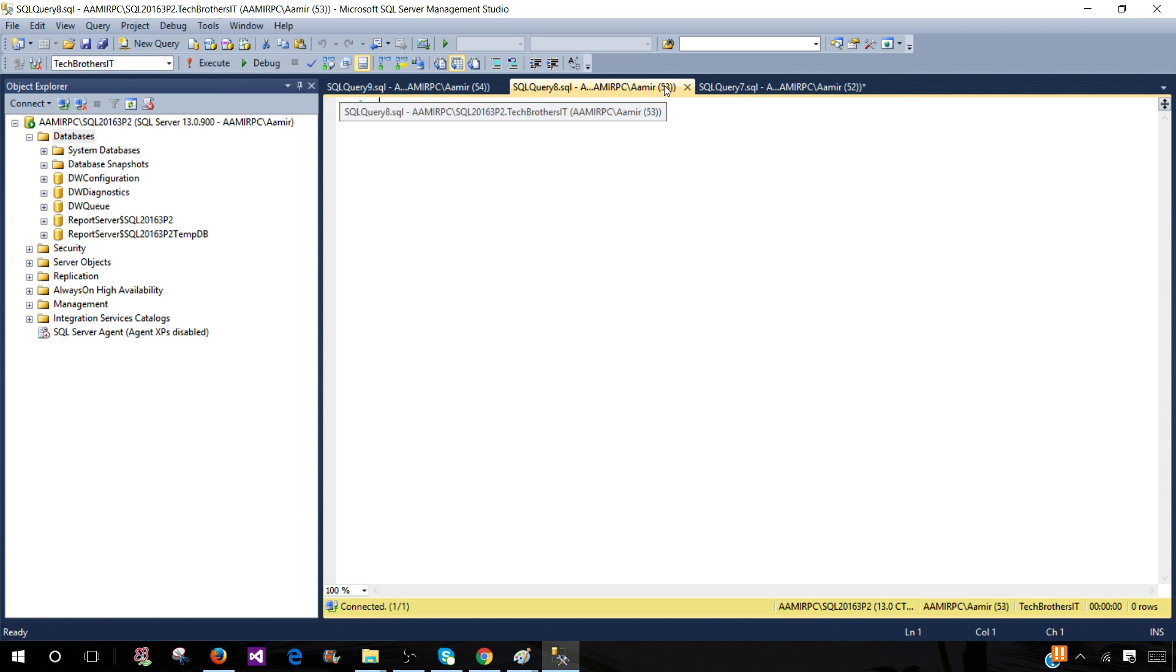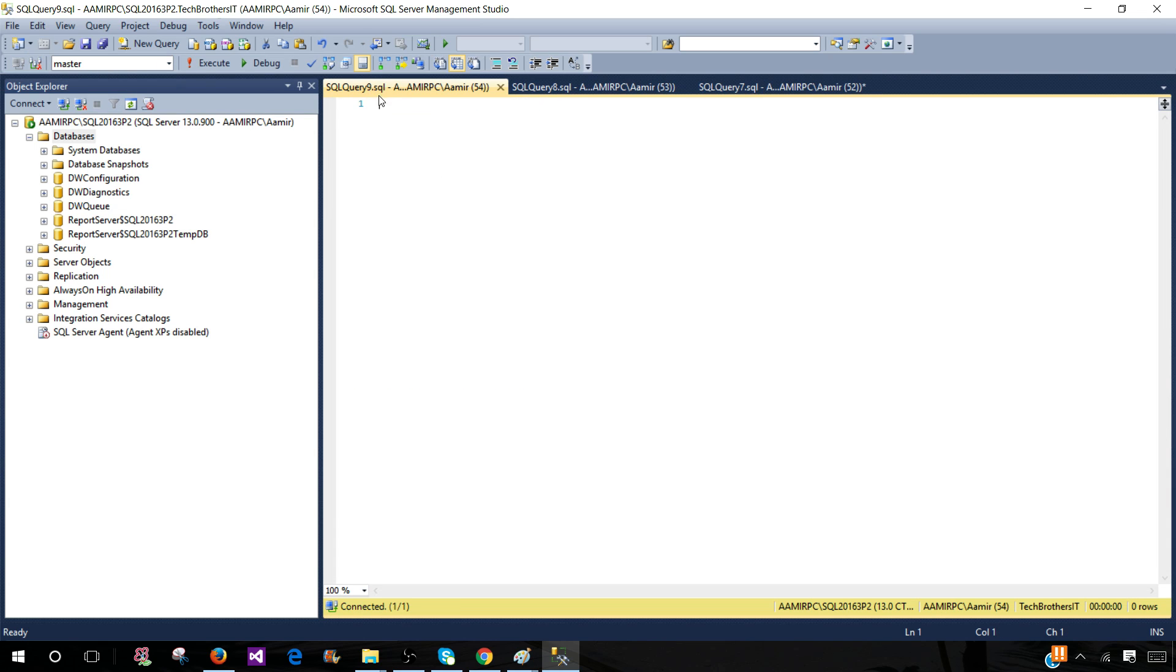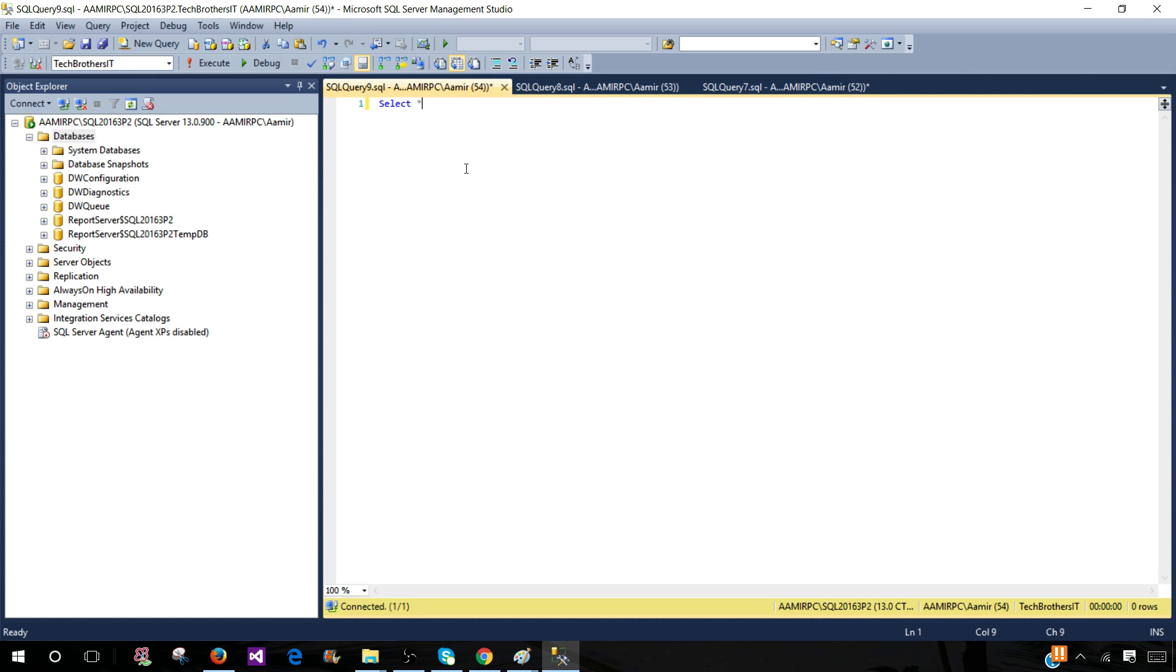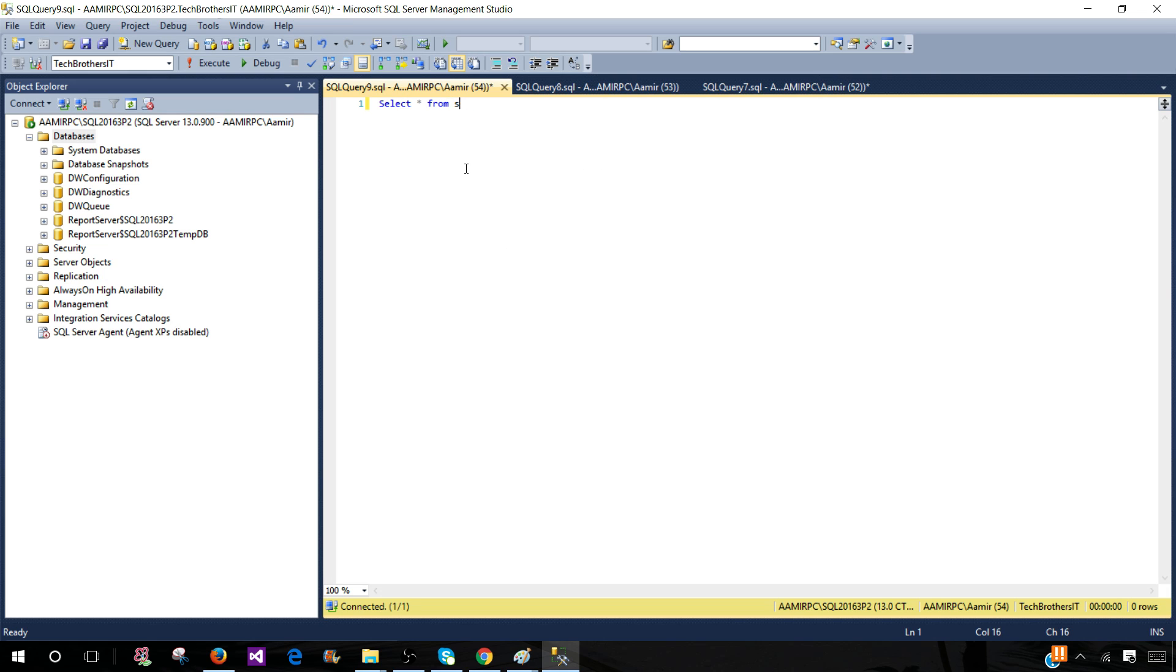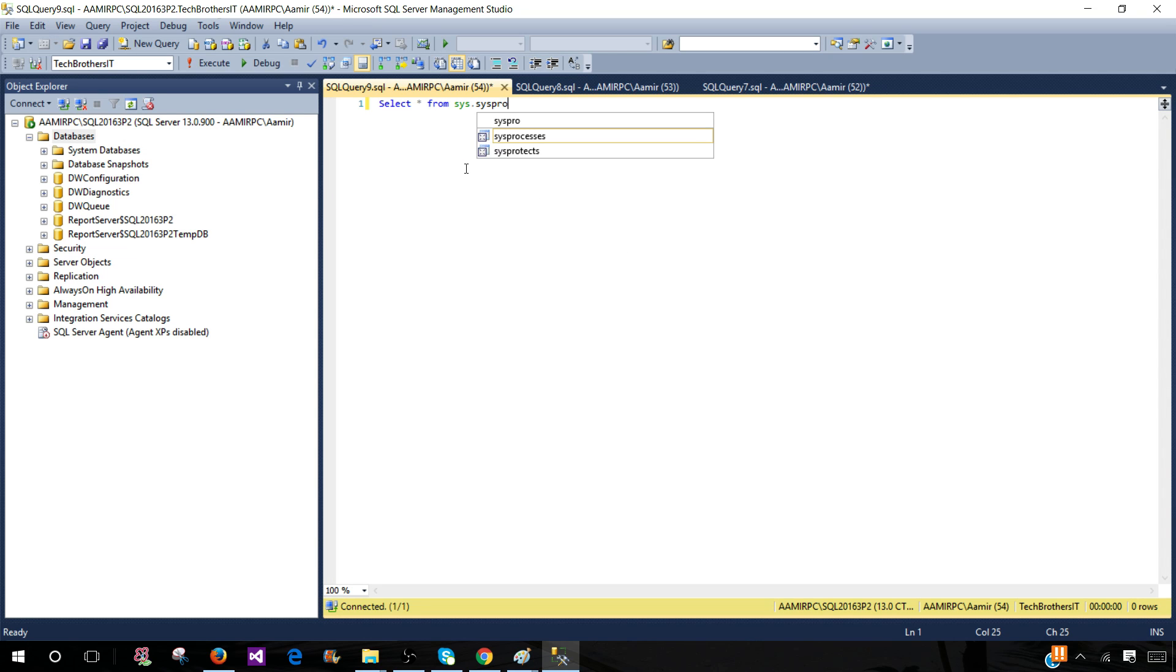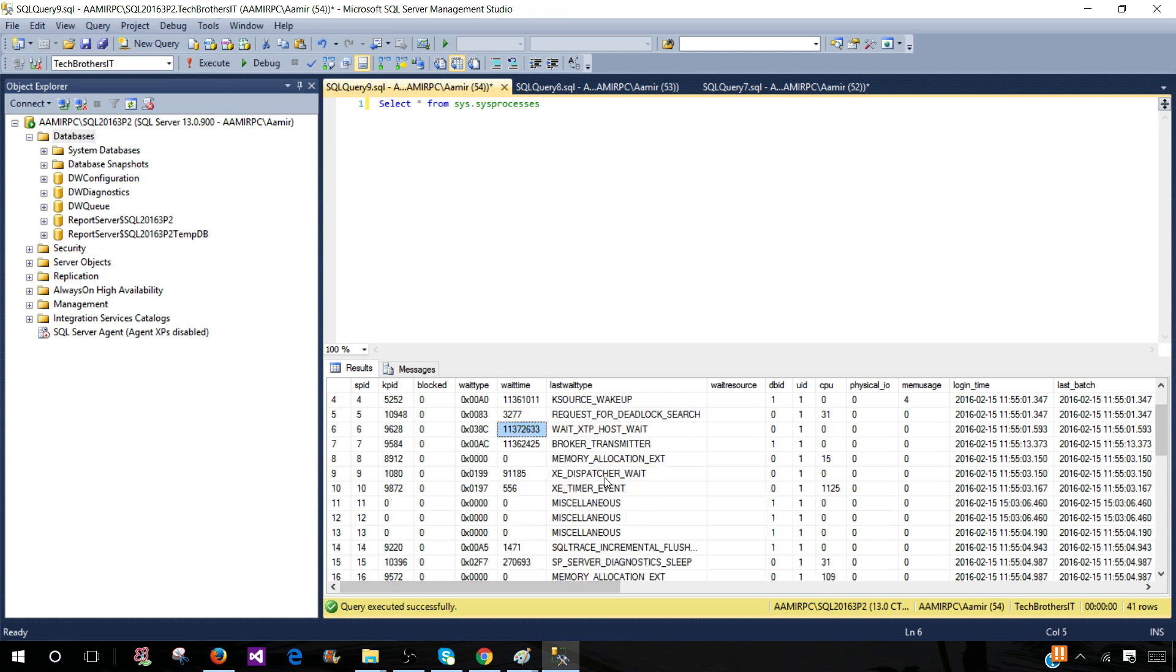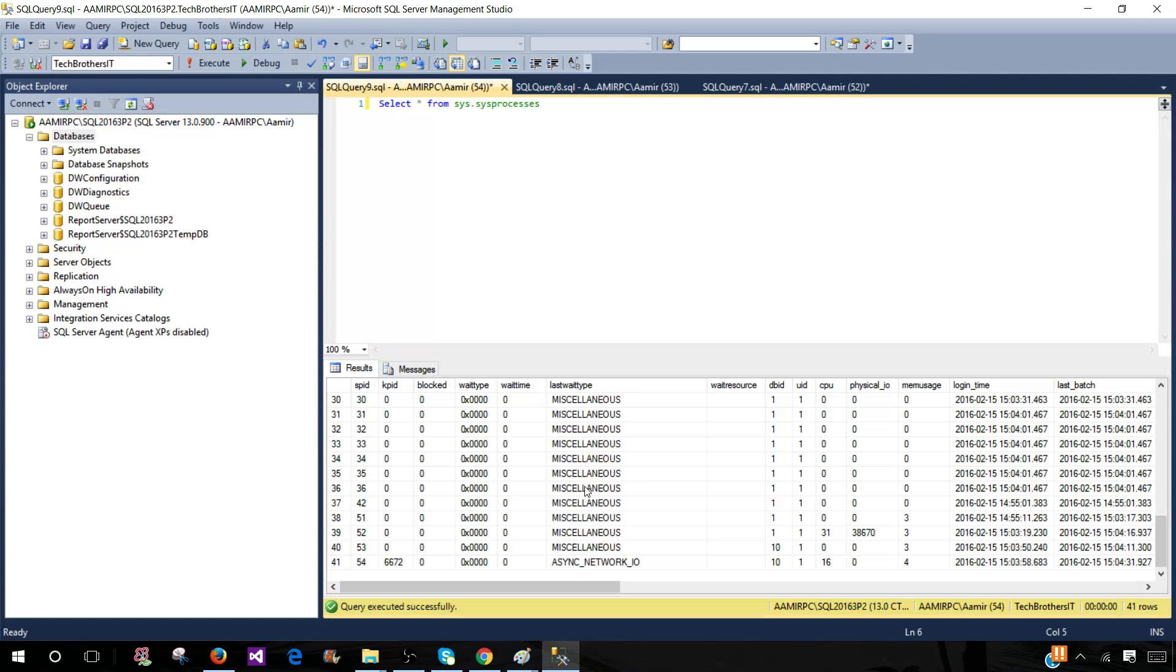We have two query windows using Tech Brothers IT, and this one is still using master. If I need to find out which query windows or which people are using this database so I can drop their connection, we can do that as well. Select asterisk from sys.sysprocesses. Once you run this view and execute, we'll see all different types of processes or connections which are connected to different databases.